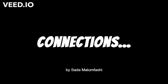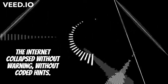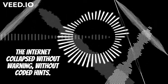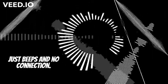Connections. The internet collapsed without warning, without coded hints, just beeps and no connection.